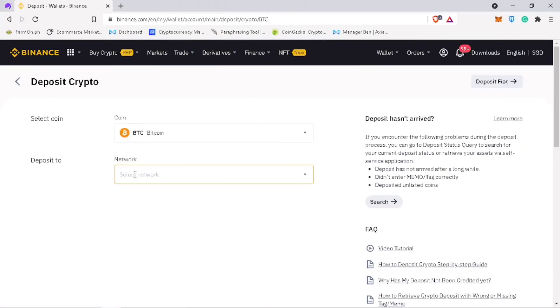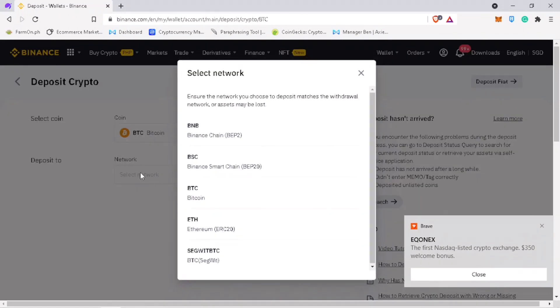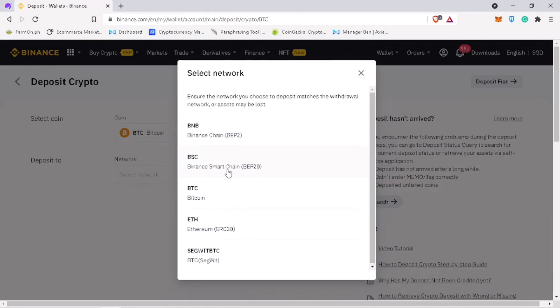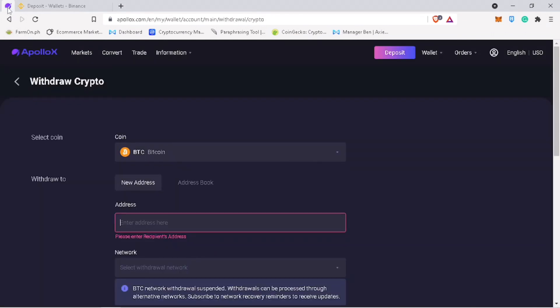Select the network. Let me use BSC Chain for a cheap transaction fee. Copy your deposit address. And go back to ApolloX exchange and paste it here.